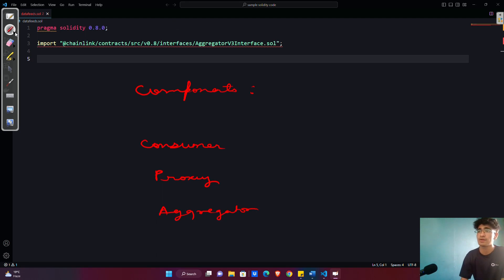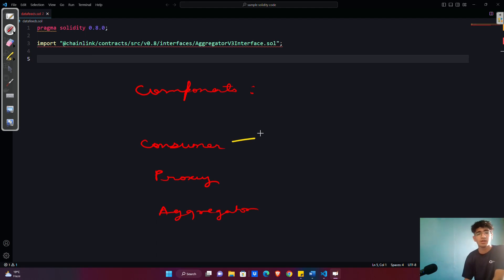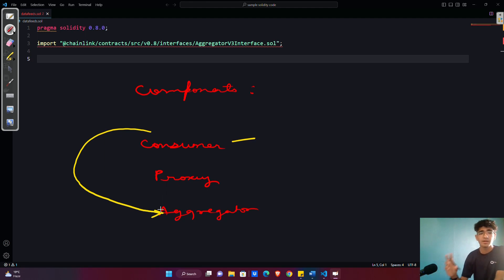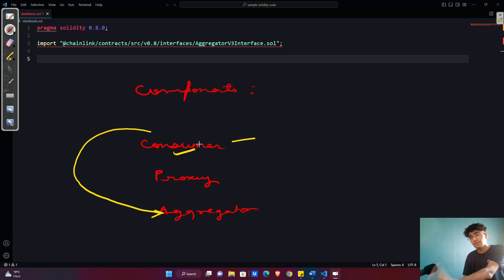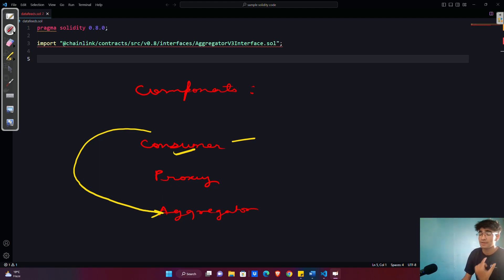Let's look at each one of them. First is the consumer contract. Any application that will be utilizing data coming from the data feed is called the consumer. This consumer can be both on-chain or off-chain. To retrieve data from the data feed, the consumer contract needs a way to interact with the aggregator, which is responsible for taking data from multiple sources and providing a single consolidated value. It exposes a set of functions that can be called by the consumer contract. You can check the data feeds API on Chainlink's official documentation, which provides a complete list of available functions with descriptions and usage examples.